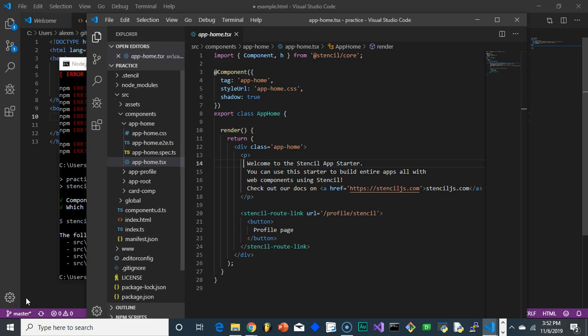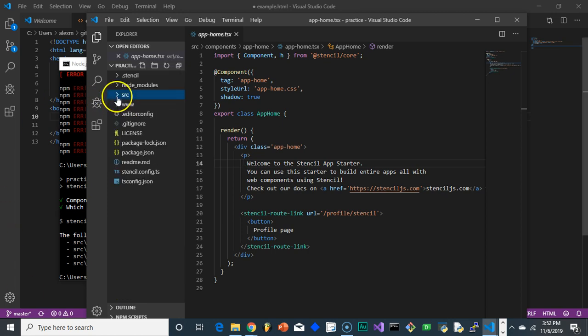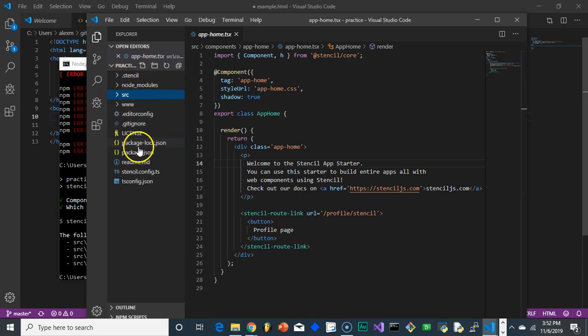Hey, everybody. This is Alex Merced from alexmercedcoder.com. So just a reminder again, when we look inside our stencil.js project folder, you're going to see a setup like this.